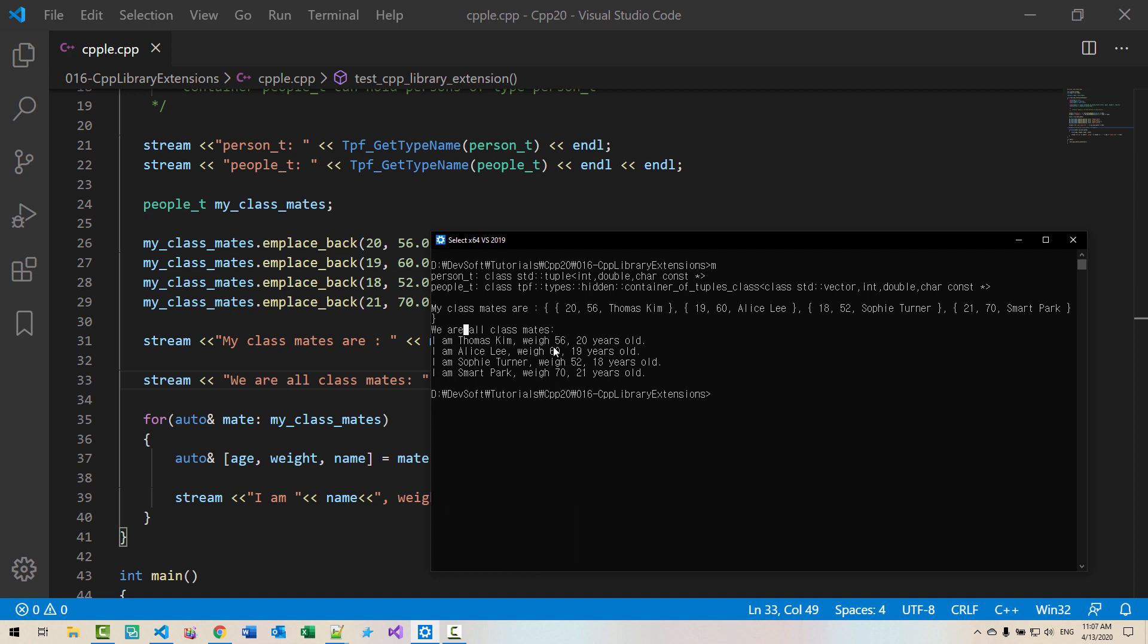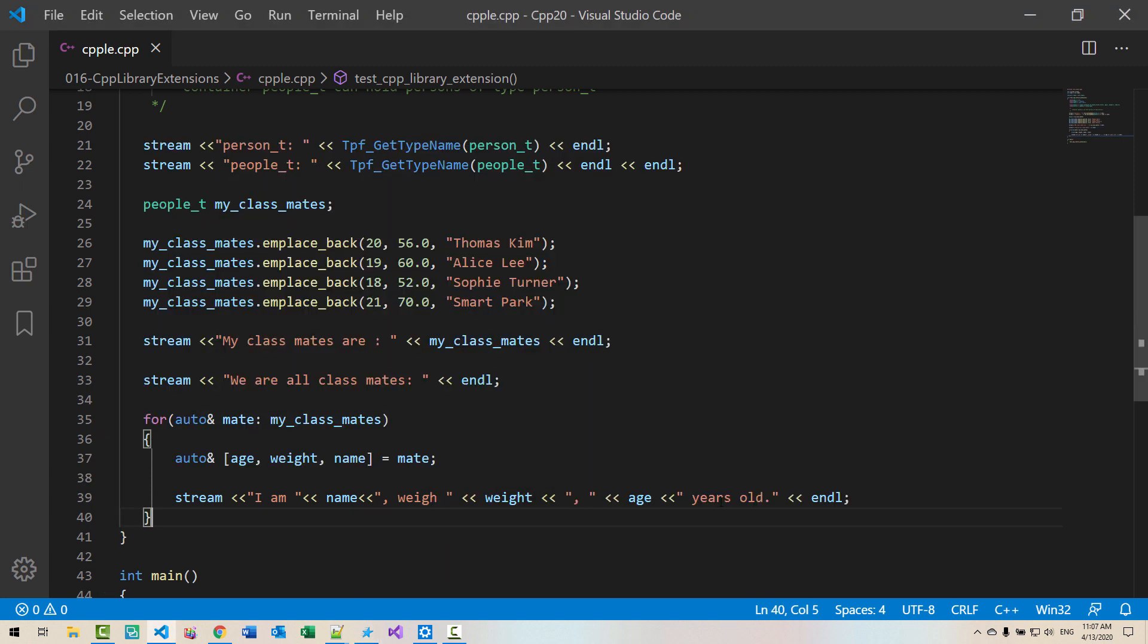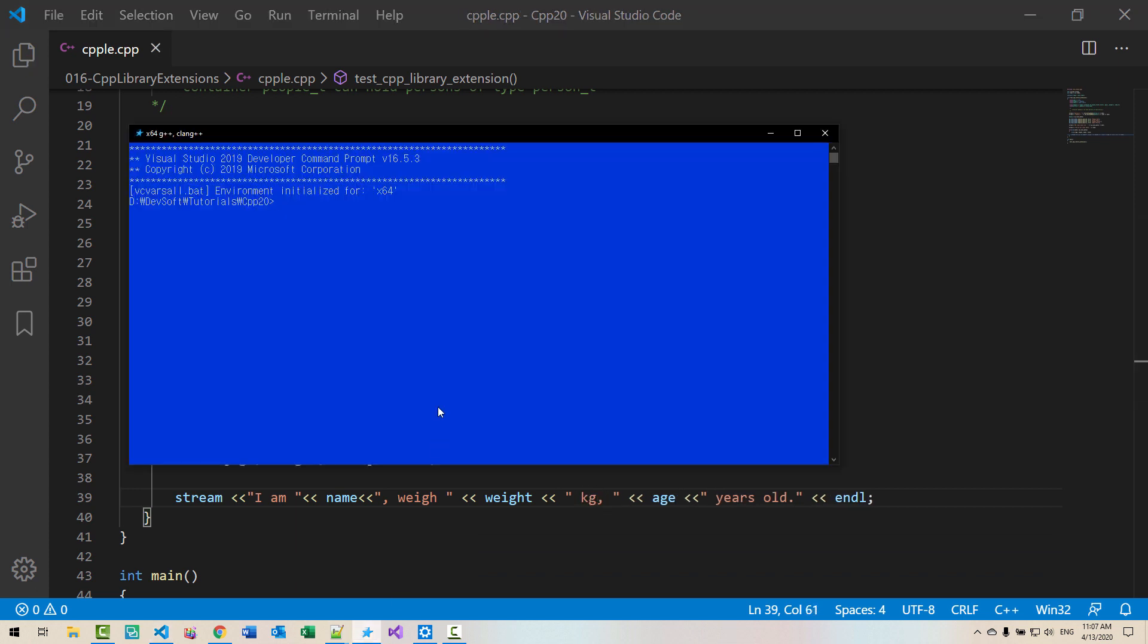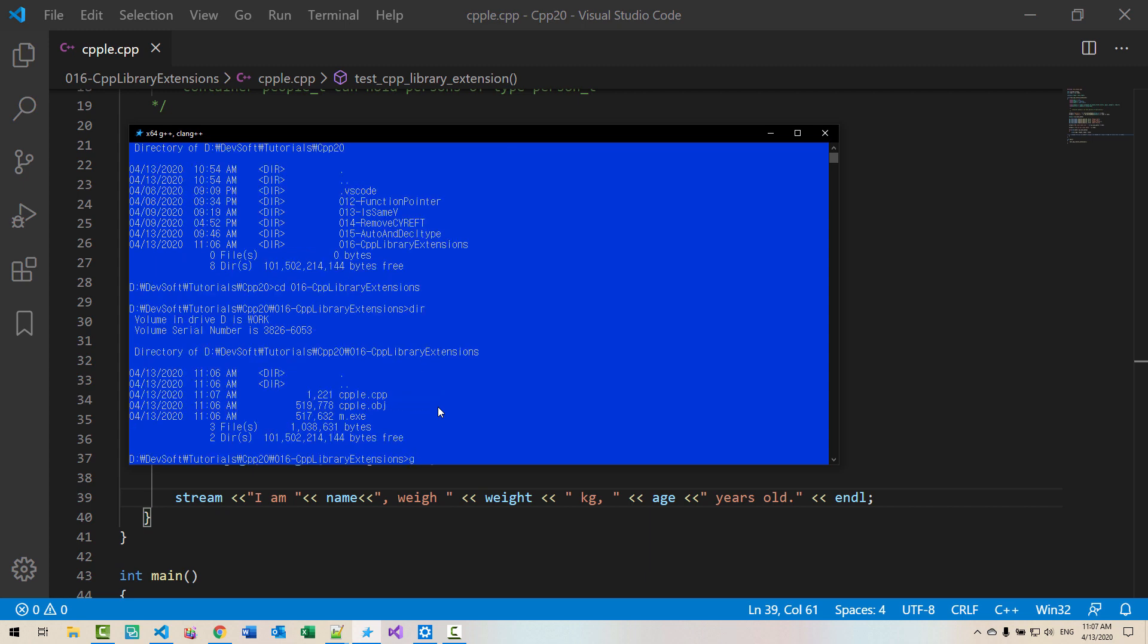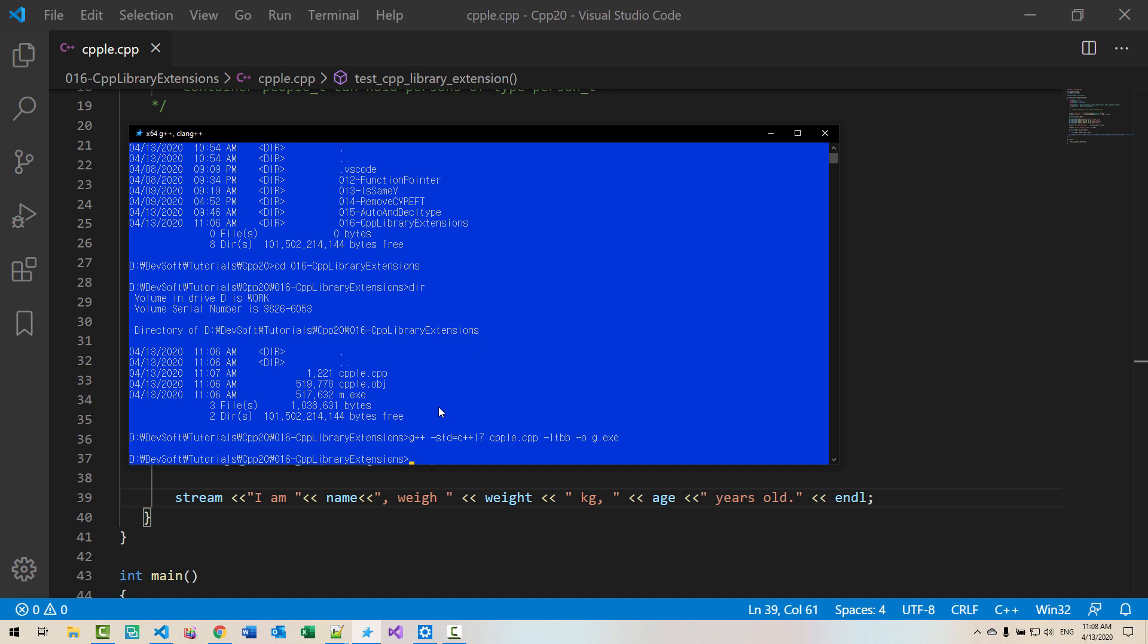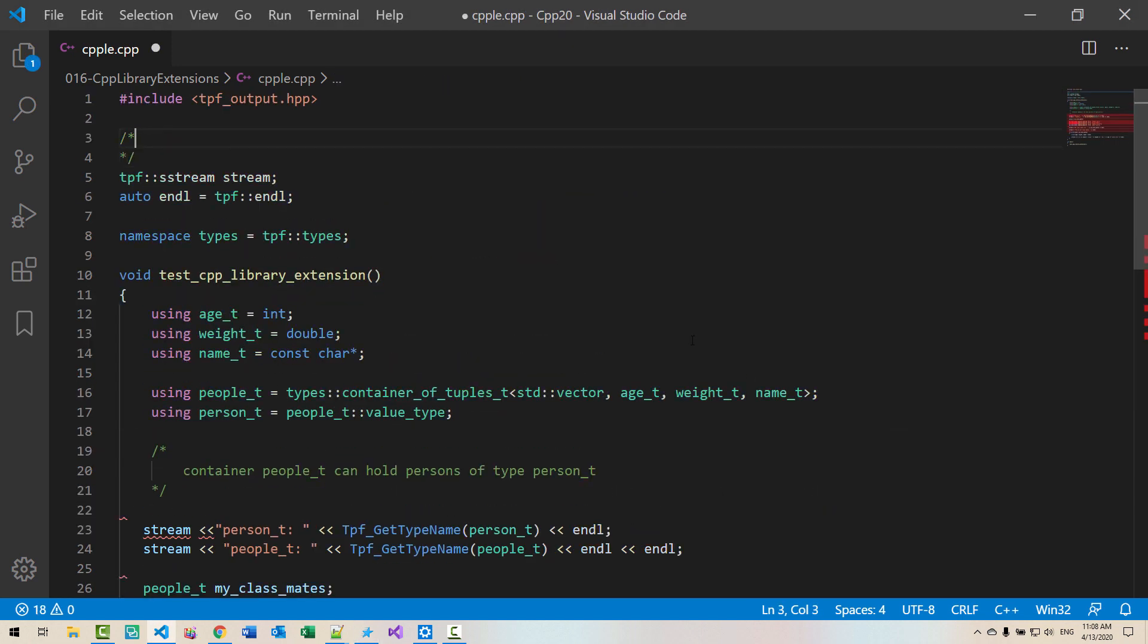Now start this command prompt for GNU G++ and Clang. I will fix here, kilogram. Now DIR, CD 016 CPP library extensions. G++ SDD C++17, CPP LE .CPP. Don't forget LTVB or G.EXE. Hit enter. We built successfully. I will copy this command string, copy, and paste it here.